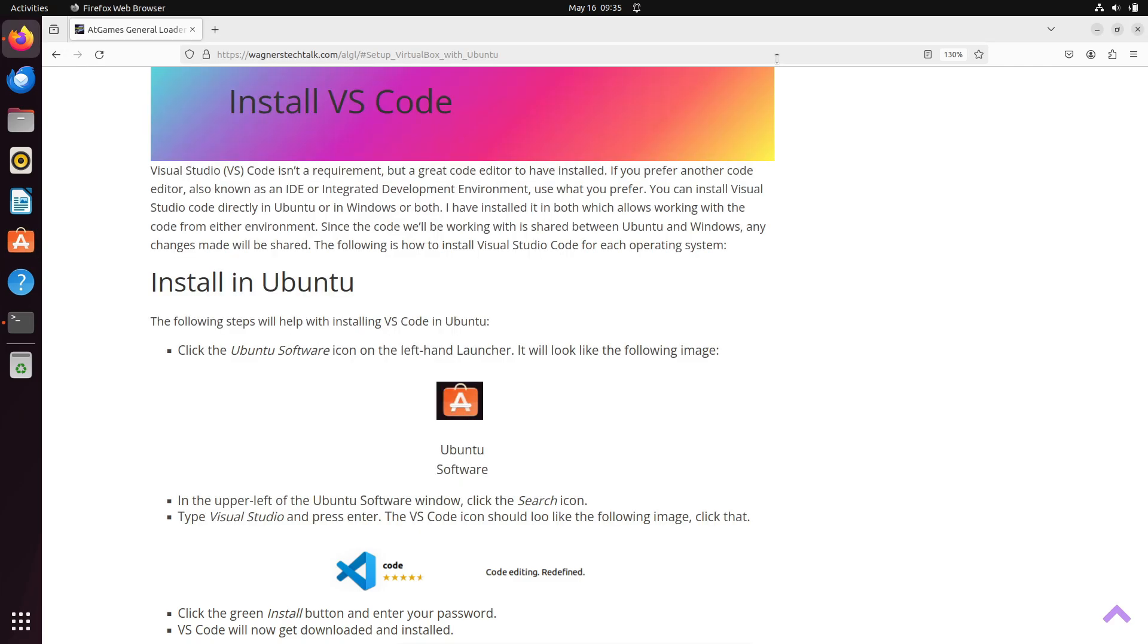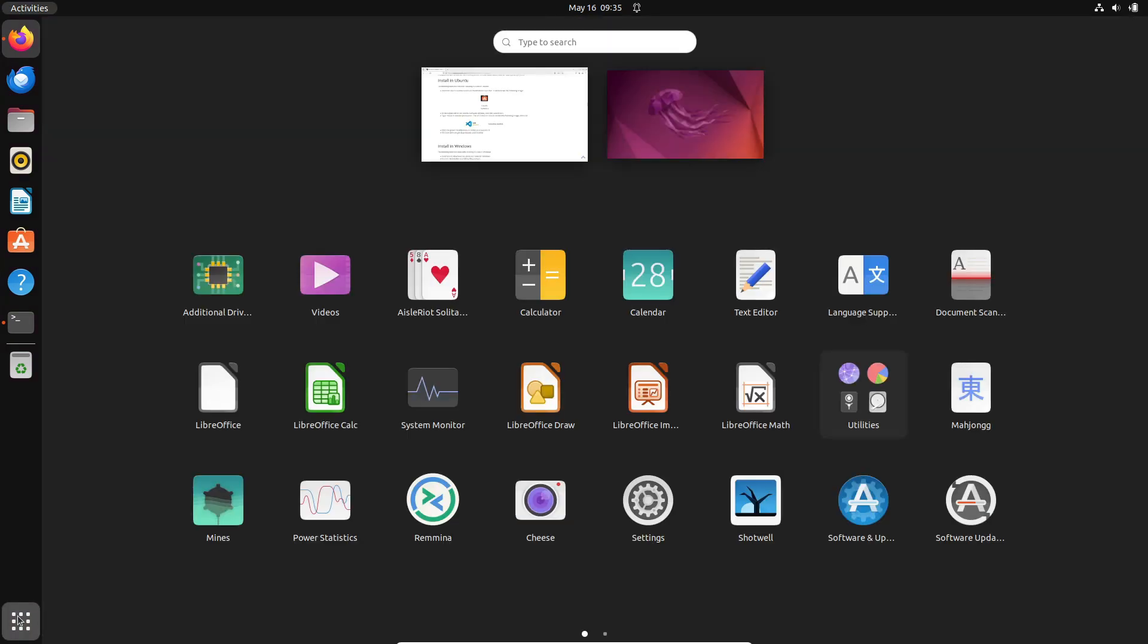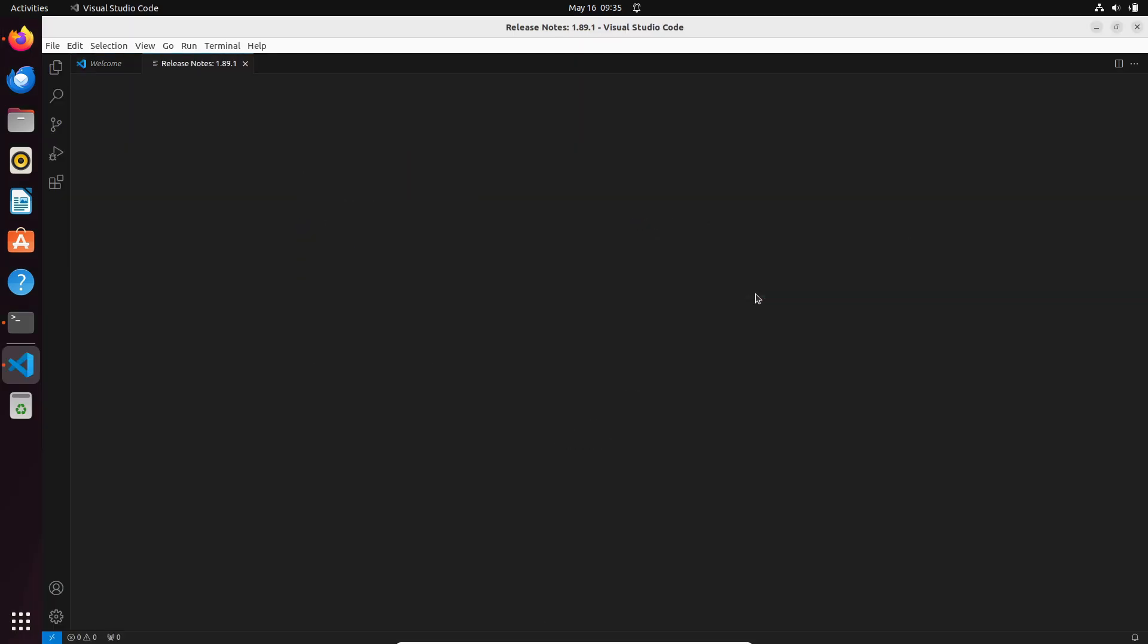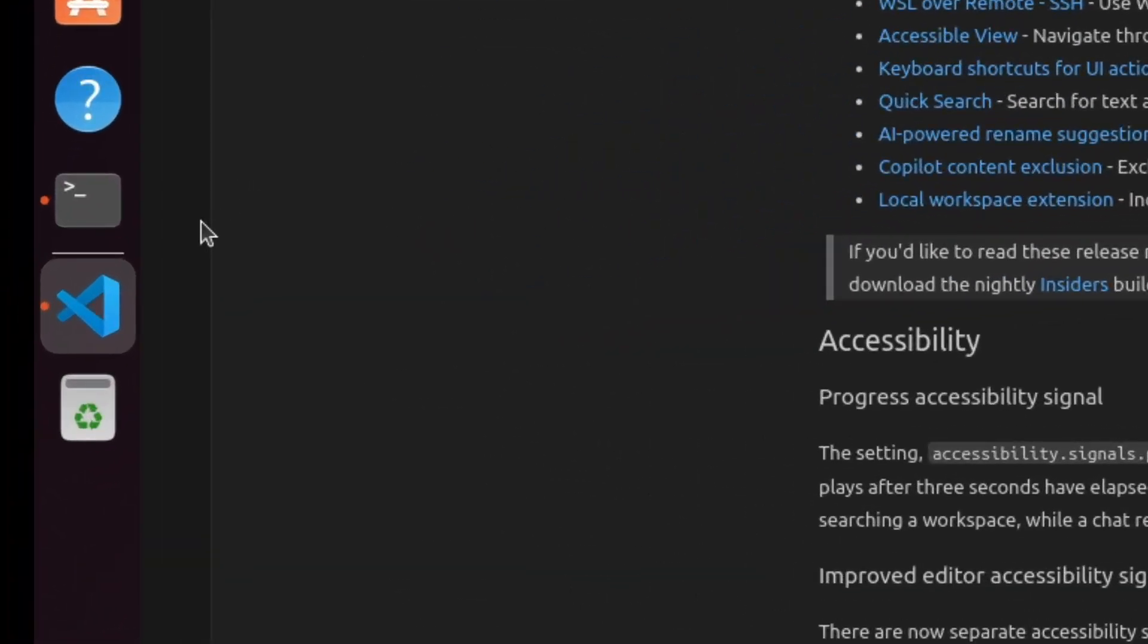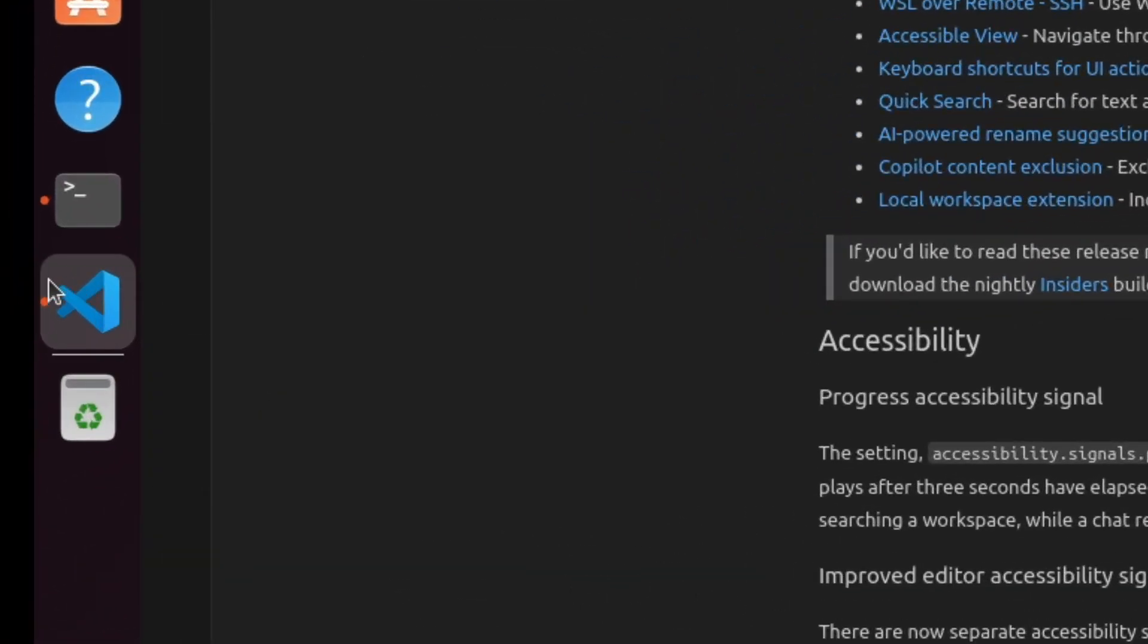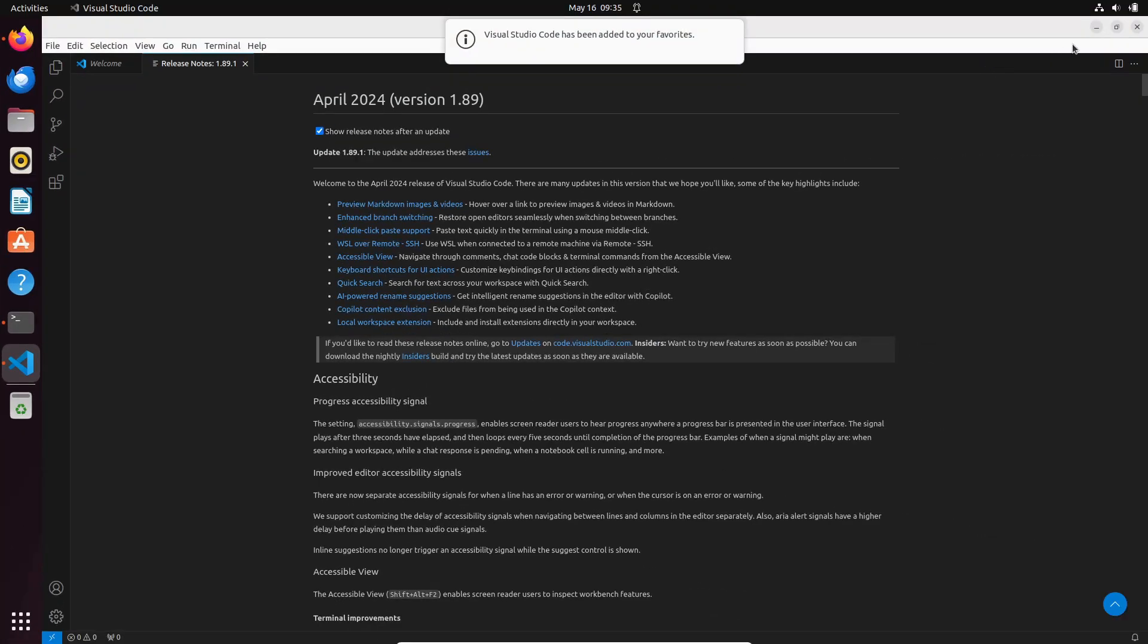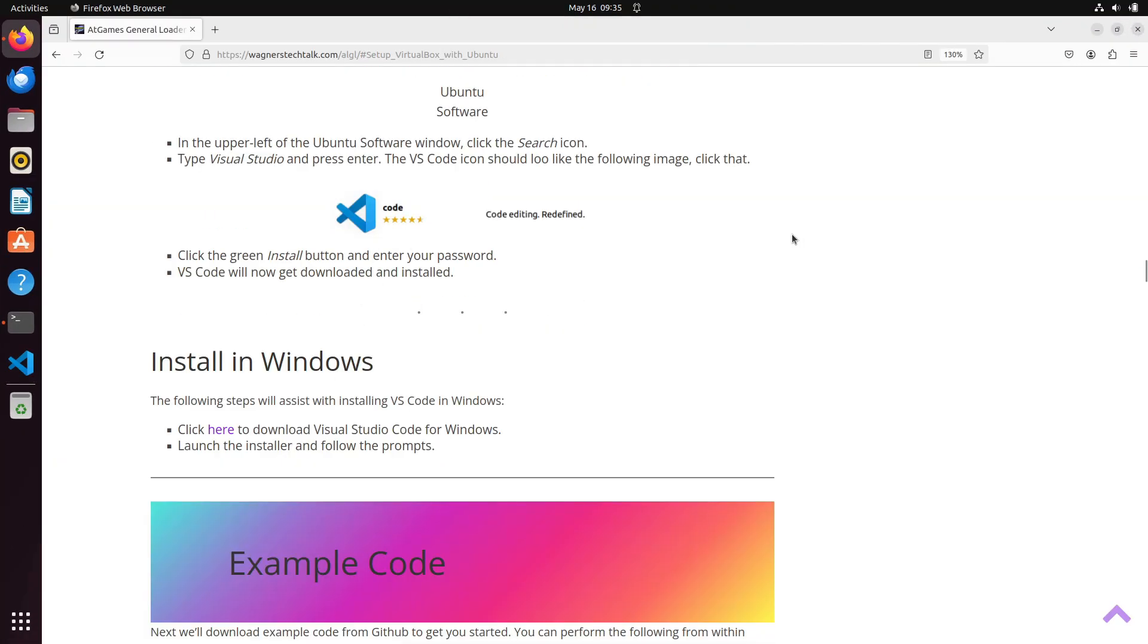I'd recommend clicking the Show Application button in the lower left, scroll to the right, and launch Visual Studio Code. Once loaded, right-click it on the left side, and select Add to Favorites. This will lock it to the sidebar, so it's easily accessible. We can go ahead and close VS Code for now. It's time to download the example code.